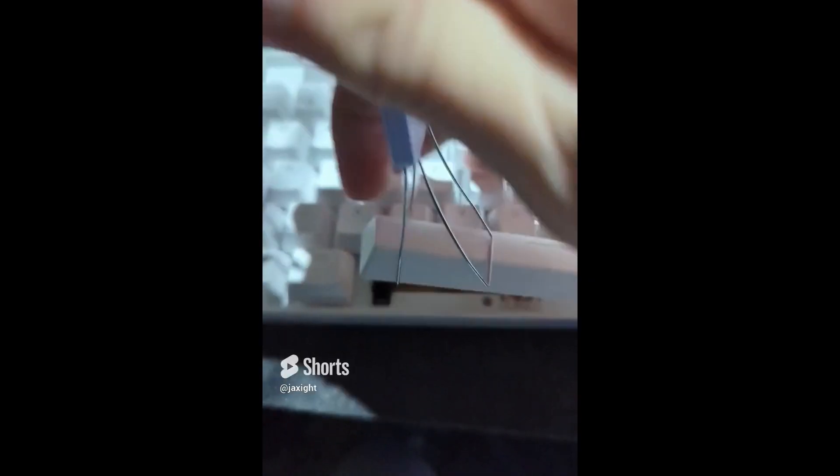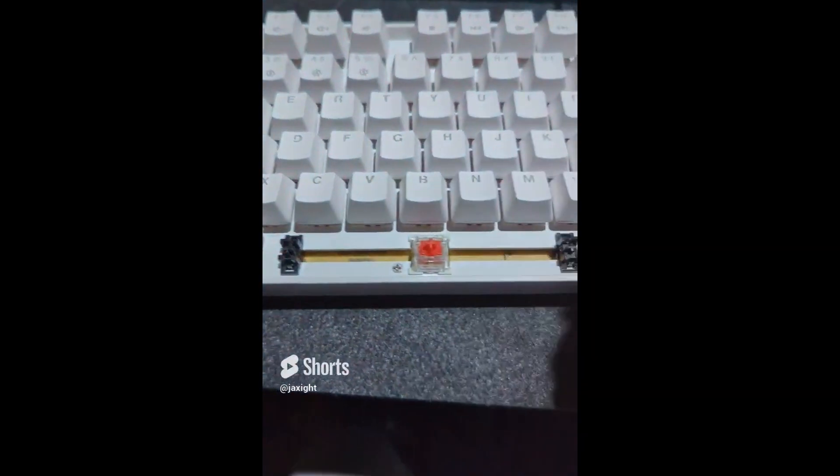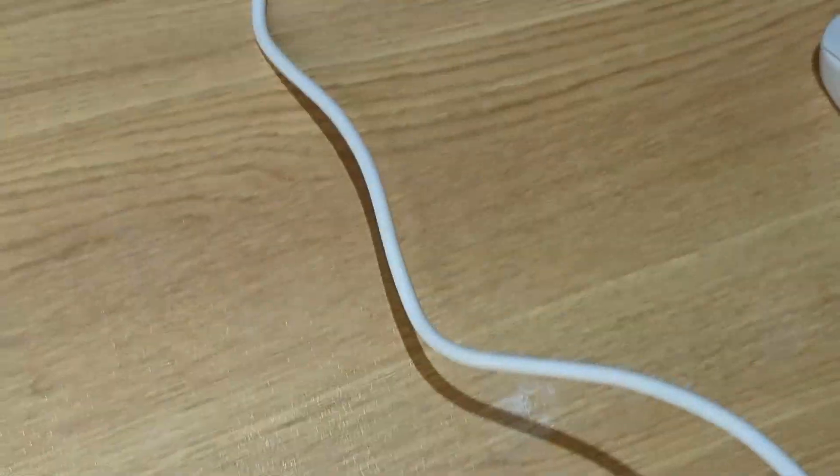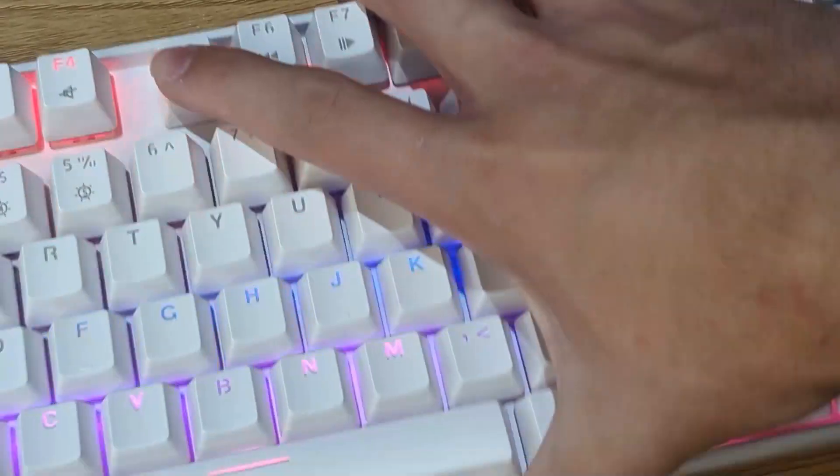It has a lot of rattle in the space bar. I already did a short where I threw the space bar down my stairs. I'm throwing the keyboard next. Just kidding, I gotta do a sound test first.